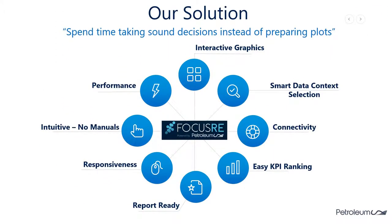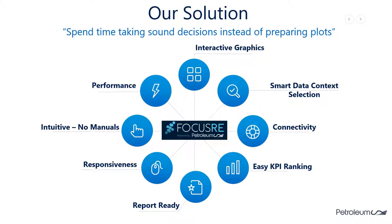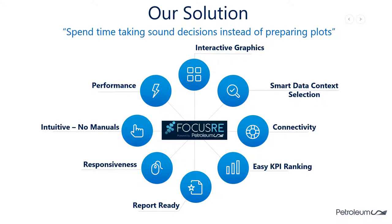The solution we came up with was to provide a platform with interactive graphics, smart data context selection allowing you to easily extract usable data at the click of a button, compatibility with various different other tools, features to allow for the easy ranking and visualization of your KPIs, the ability to export ready-made plots, graphs, and figures to various different platforms. And the tool itself is responsive, meaning you don't have to sit around and wait for operations to finish before the tool becomes usable again. We also wanted it to be intuitive and easy to learn whilst maintaining a high level of performance.